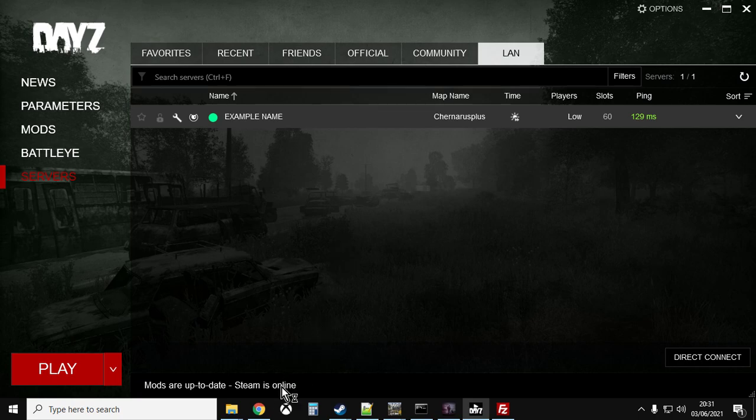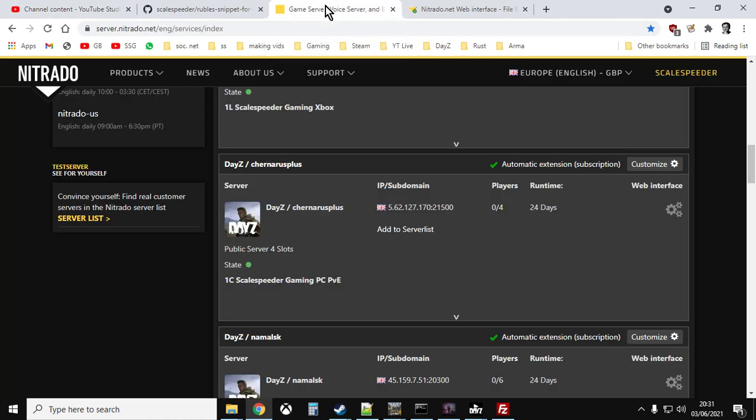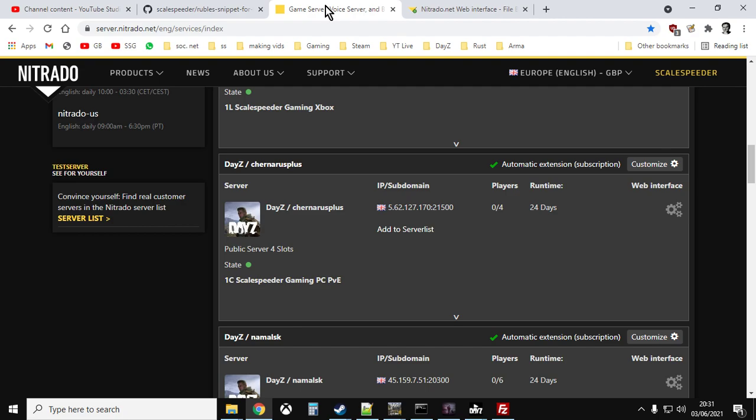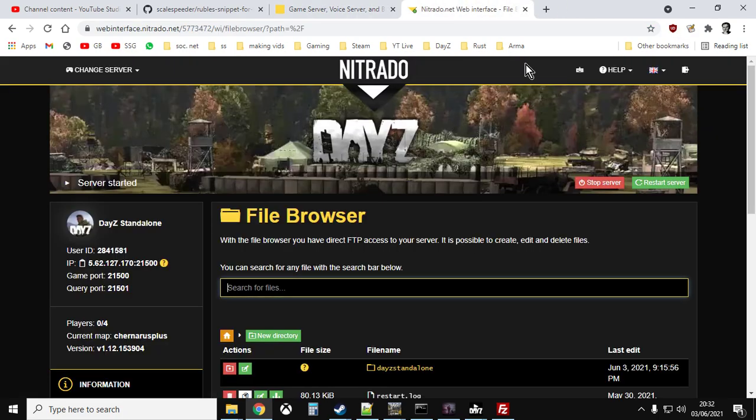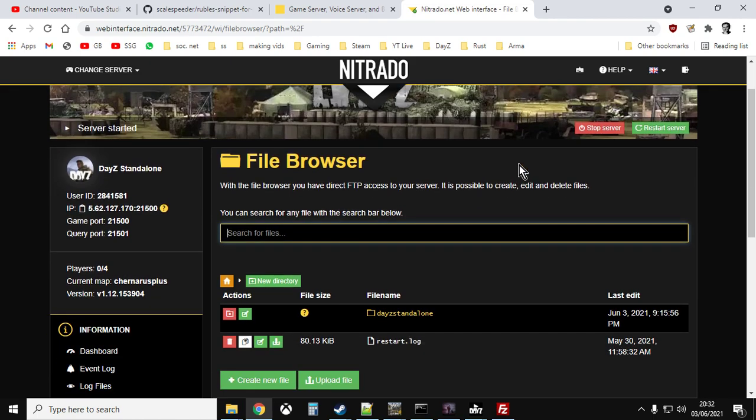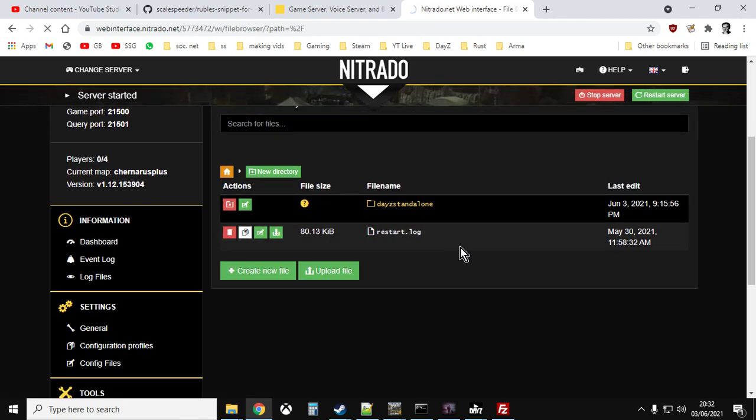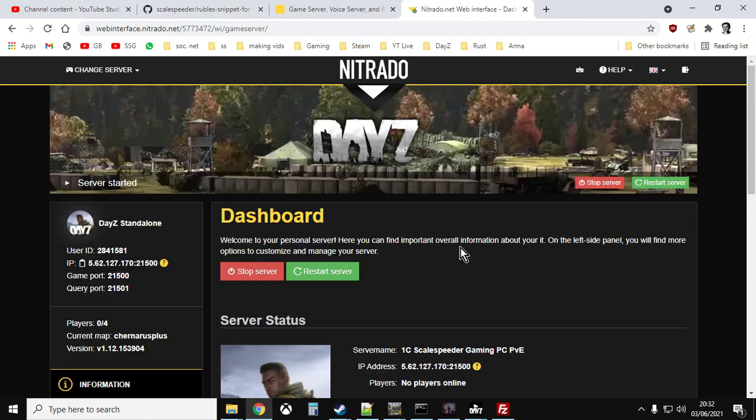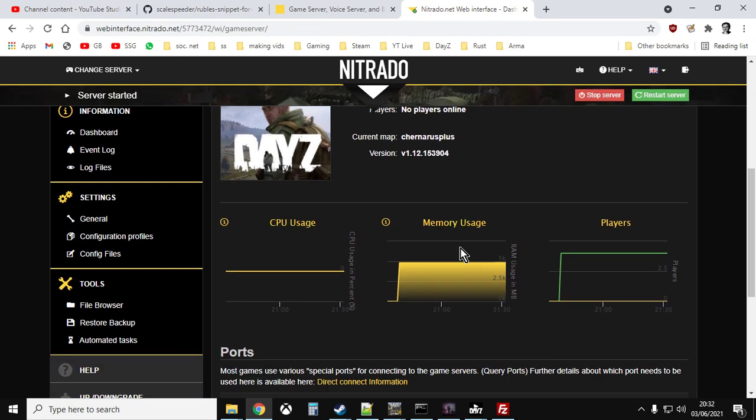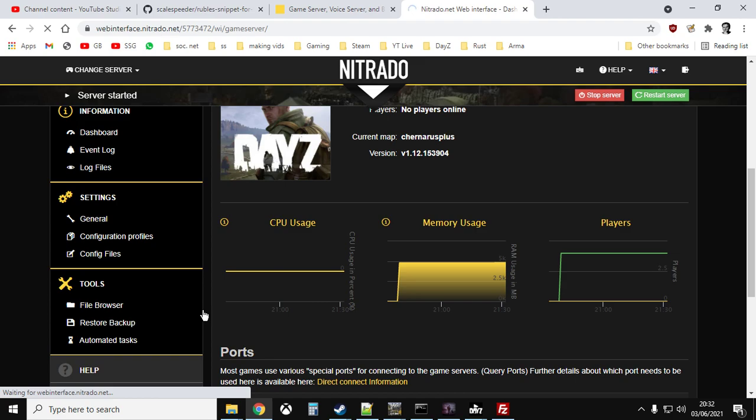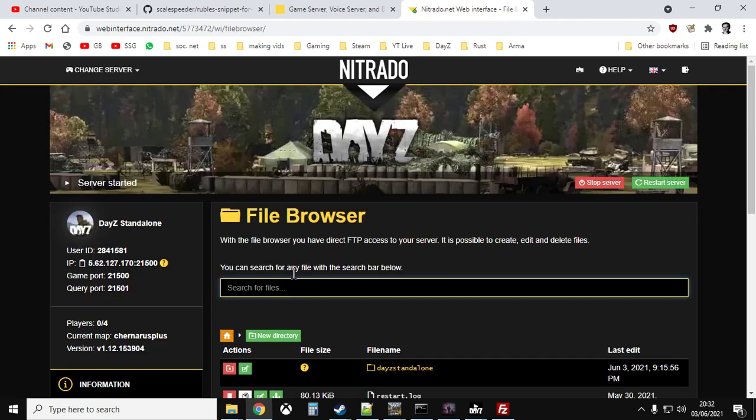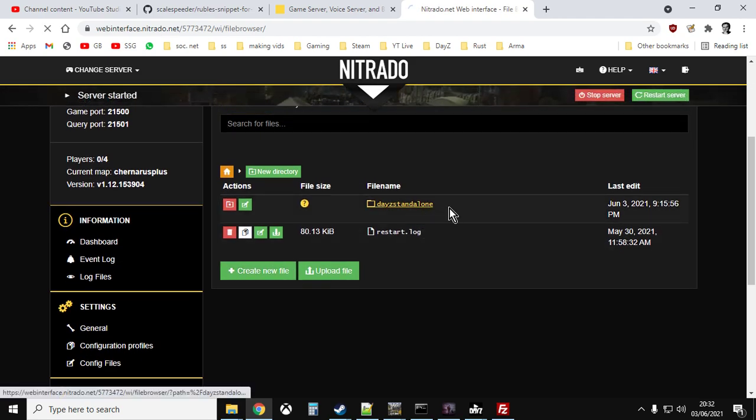First up, let's have a look at the file that we want. So what you want to do is you want to go to your server, and this is my Nitrado PC server where I've got the trader mod onto it, and we want to go to the file browser and DayZ standalone.